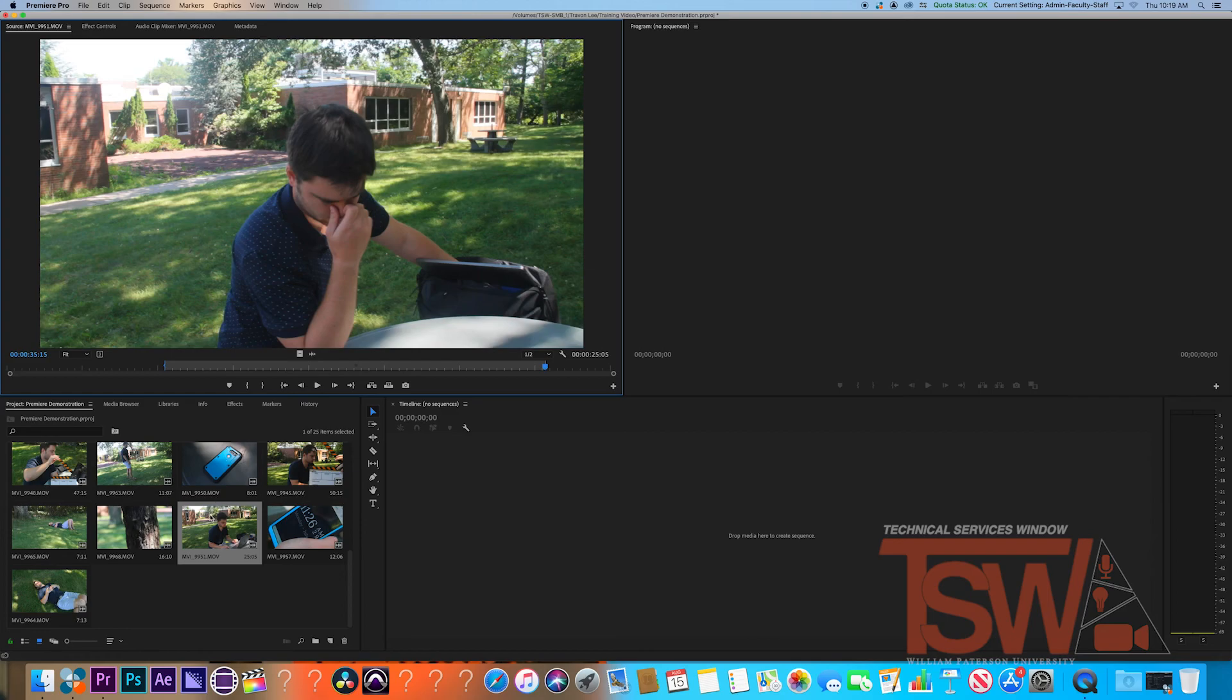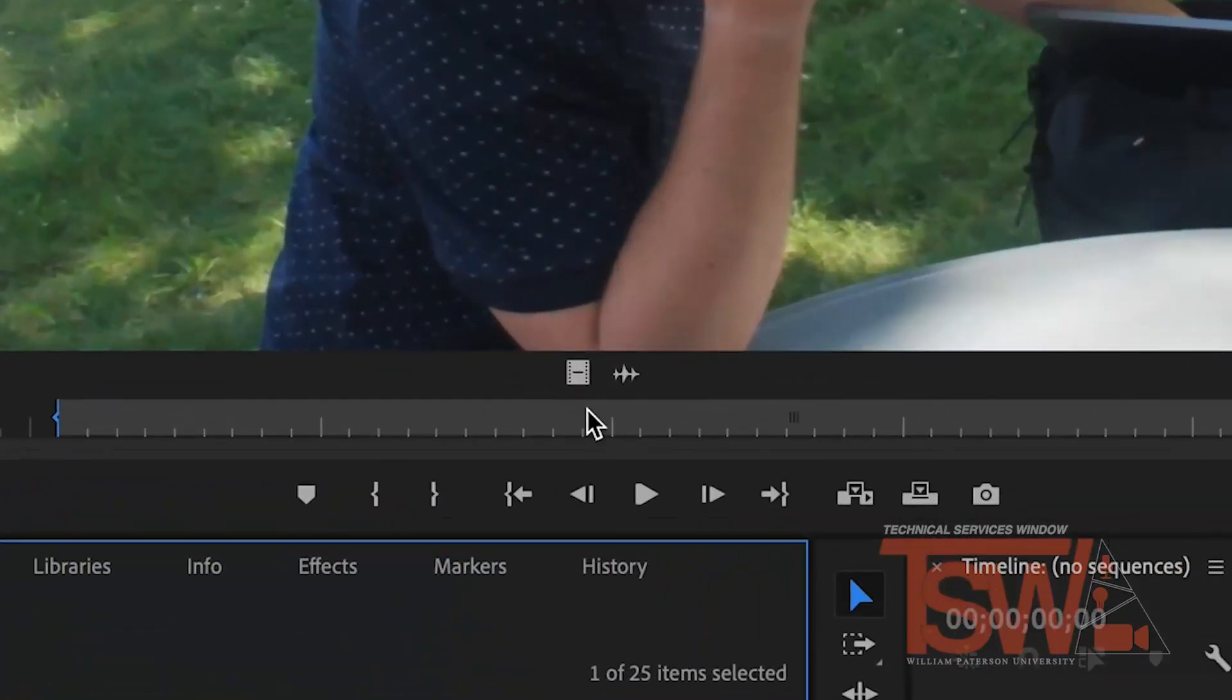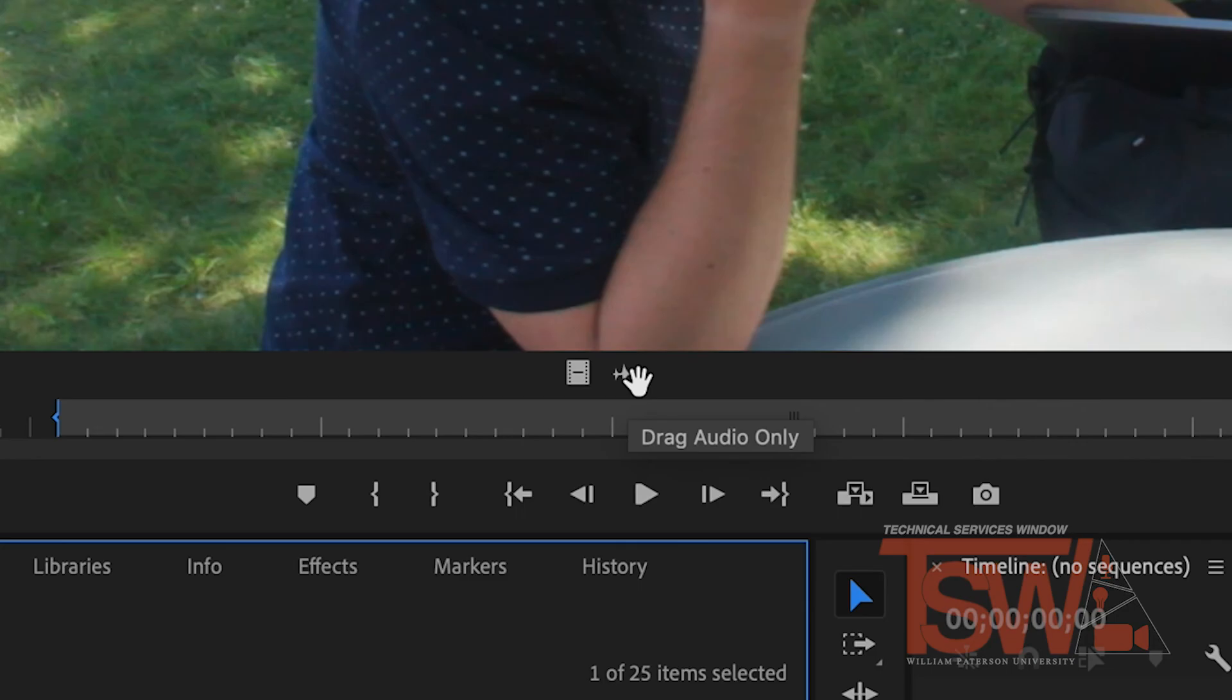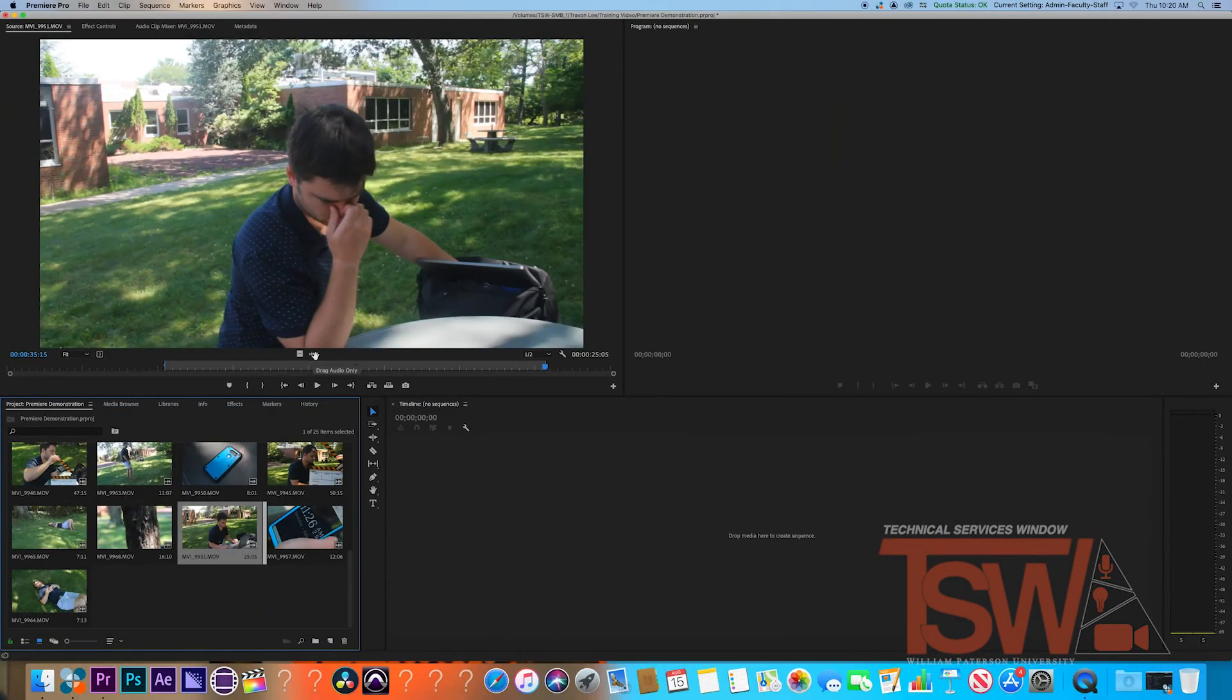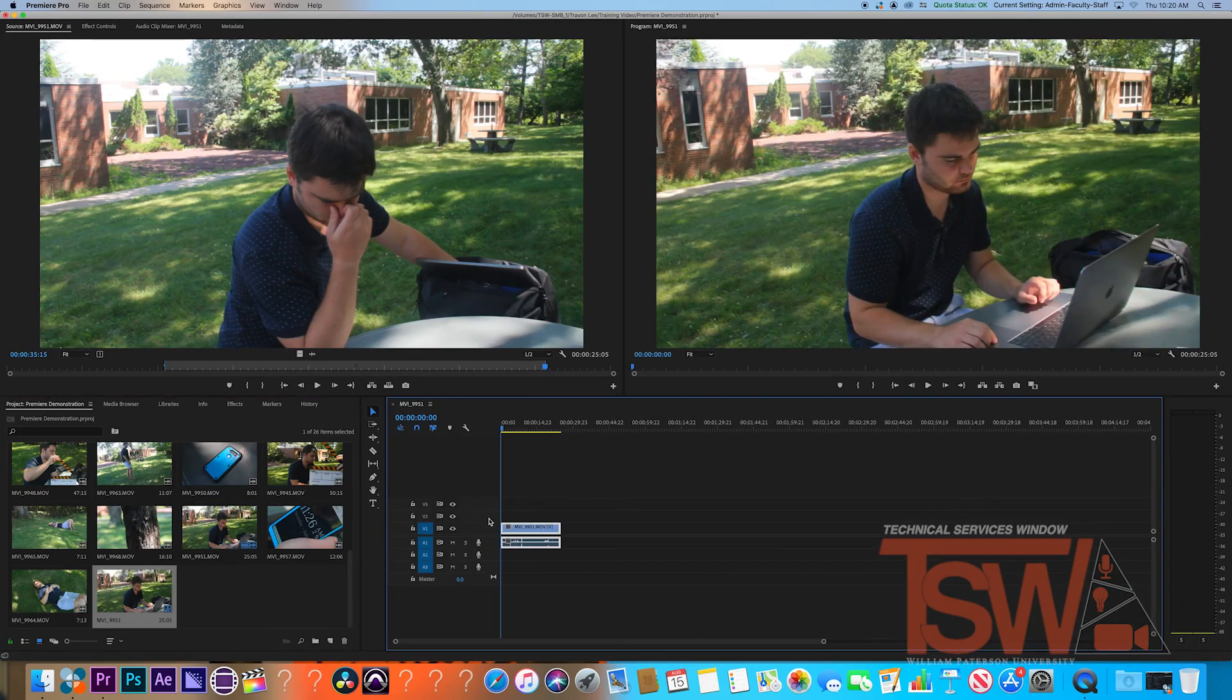You are now ready to drag the clip onto your timeline. A handy note: if you would like just video, click and drag the film roll icon below your preview video. You can do the same for just audio by clicking and dragging the waveform icon right next to that. You can do the same for all your clips in your project.